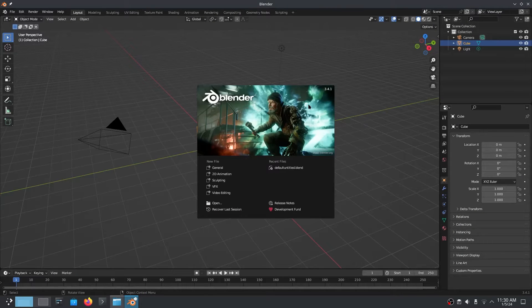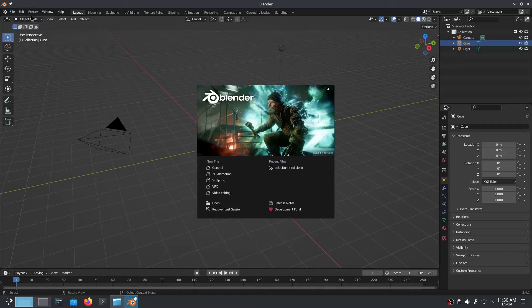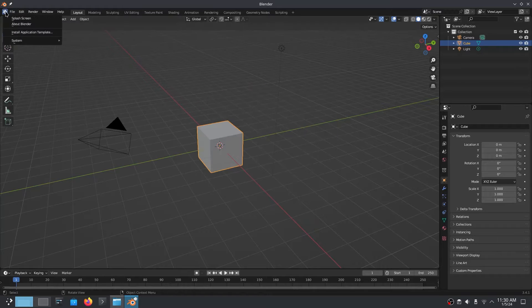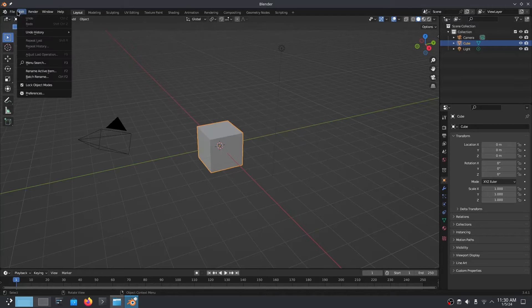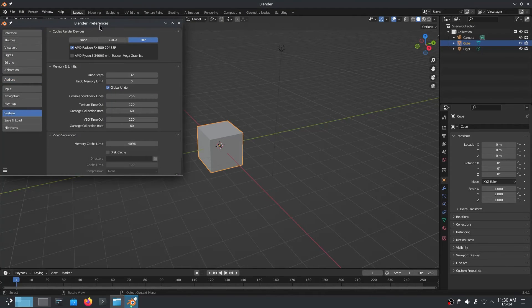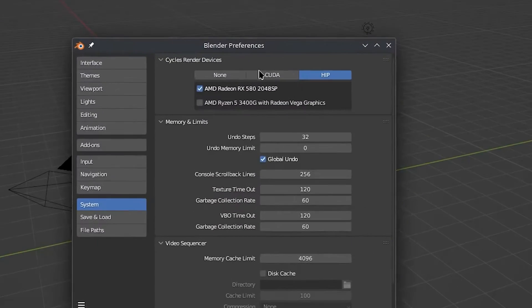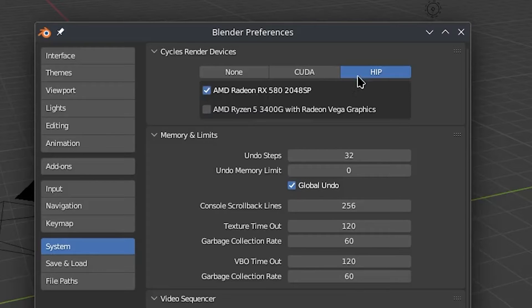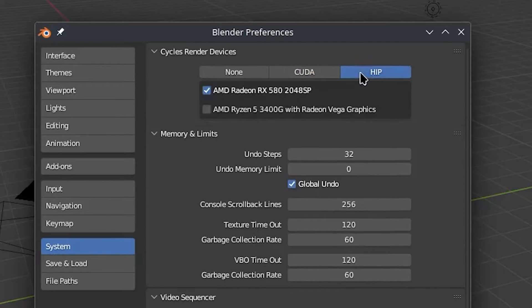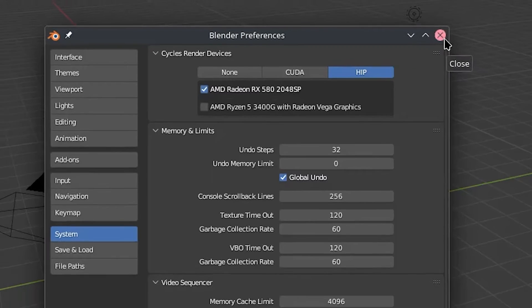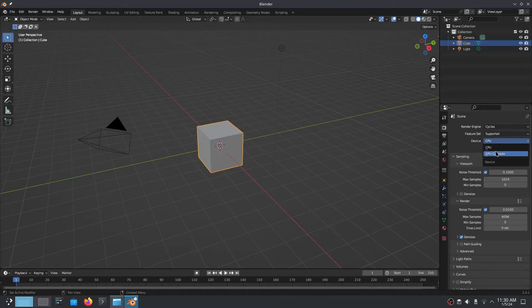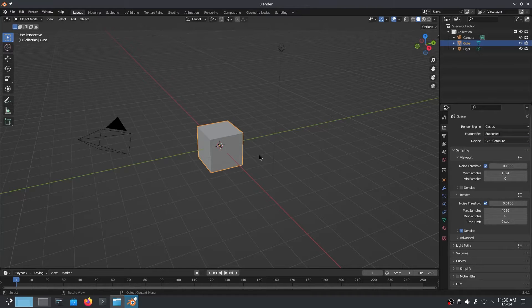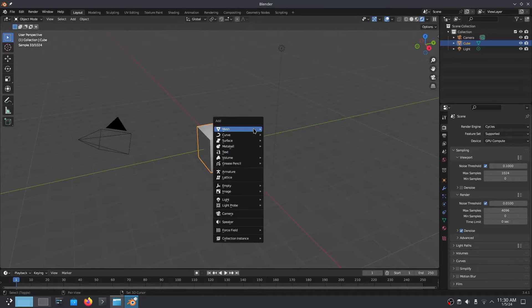Hello and welcome to my channel. Today we are going to make the RX 500 series cards, which were released in 2017, work with newer versions of Blender and get HIP acceleration. In case you didn't know, Blender dropped support for all AMD graphics cards, mainly the RX 500 series and below. This means that the RX 500 series doesn't support HIP.